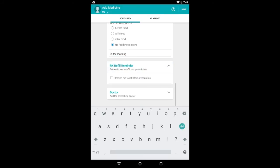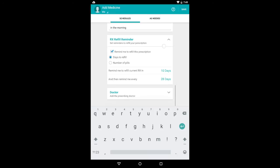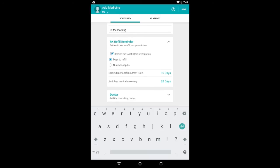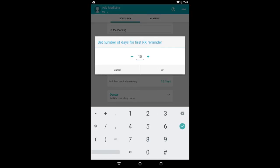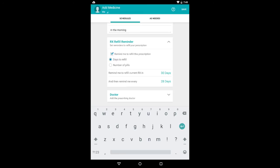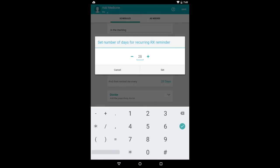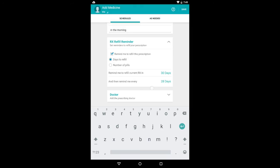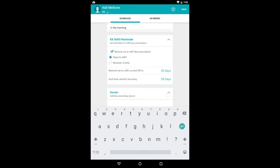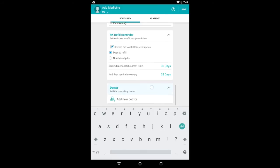You can set a prescription refill reminder. But you don't have to, so you could uncheck that box if you didn't want to do that. And so you check here to see when you want it to remind you to refill it the first time. So if I just started a new bottle, let's say I want the first reminder in 30 days. And then from then on, we can have it remind me every 28 days. That sounds good.